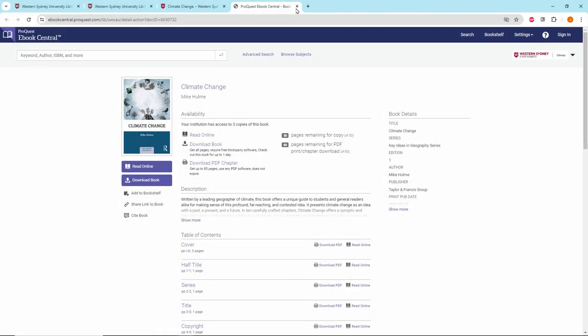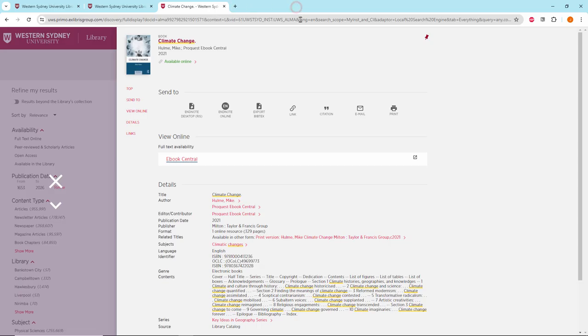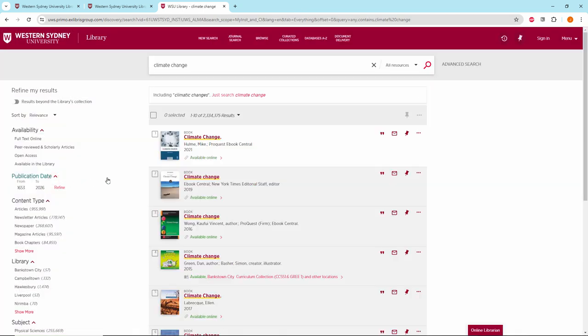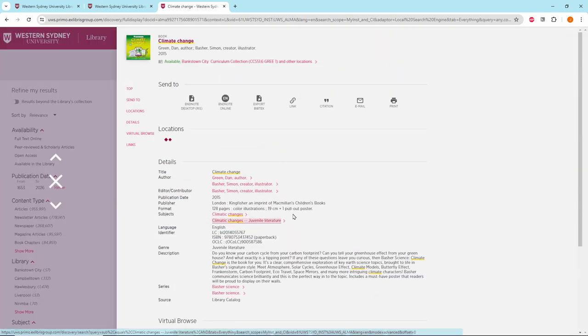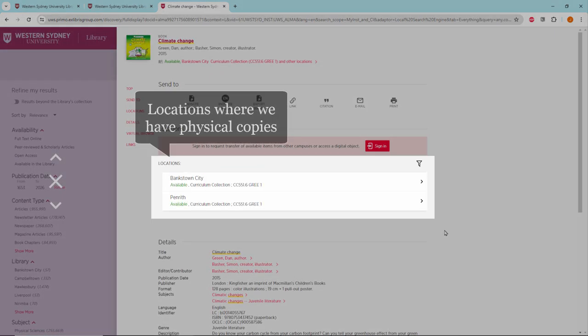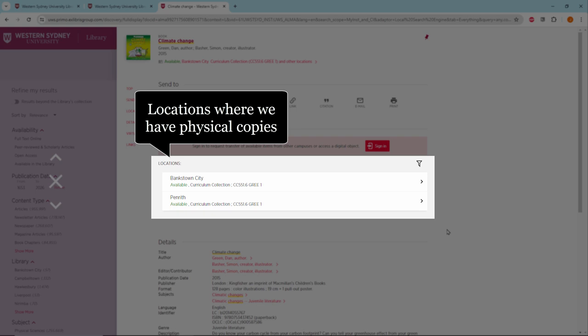Let's go back and close this record. Let's scroll further down. Now let's look at this item. Click on the title. Under locations you can see which libraries hold physical copies of the book.